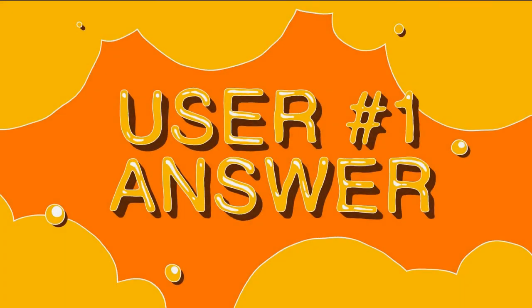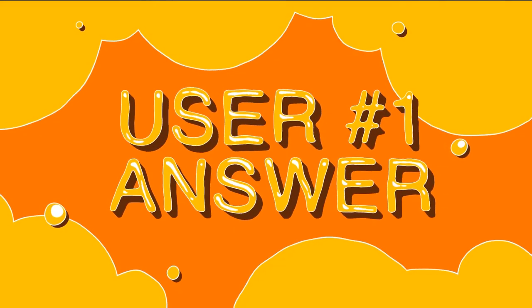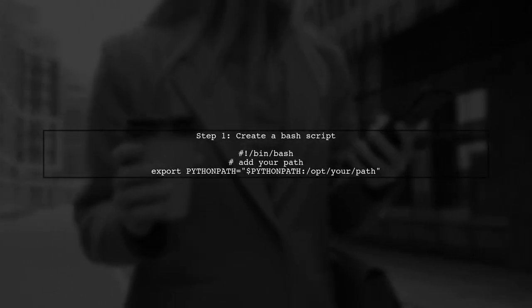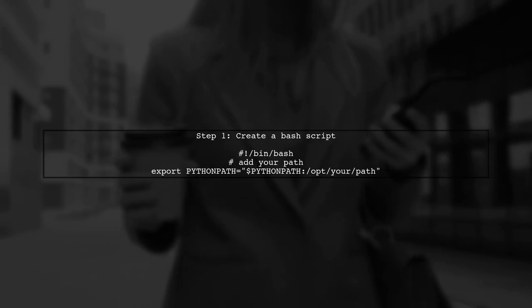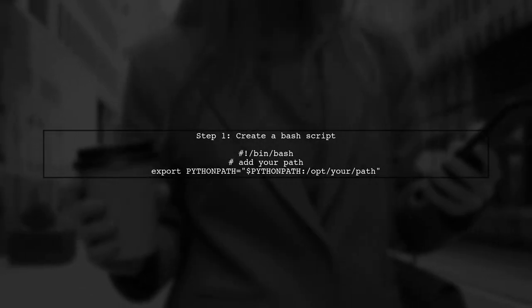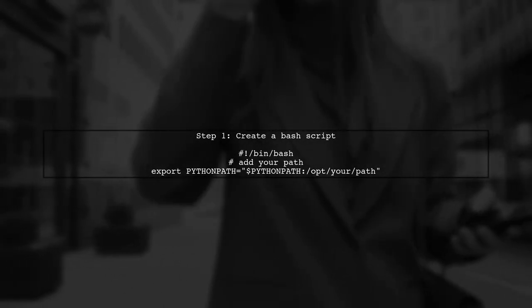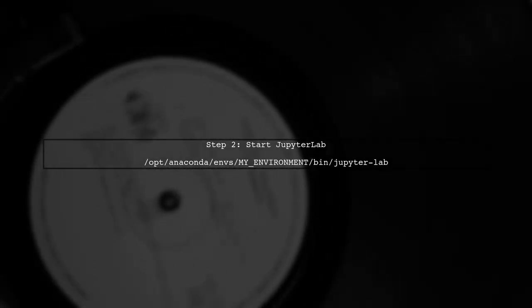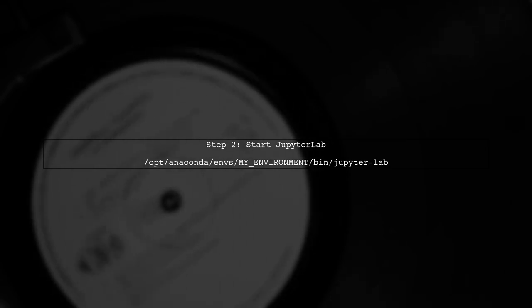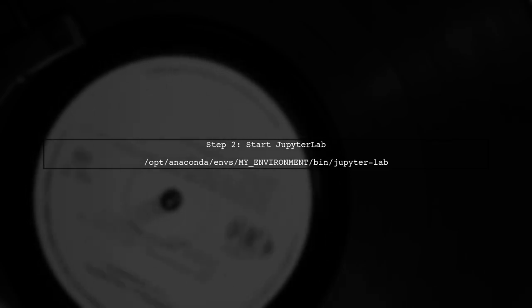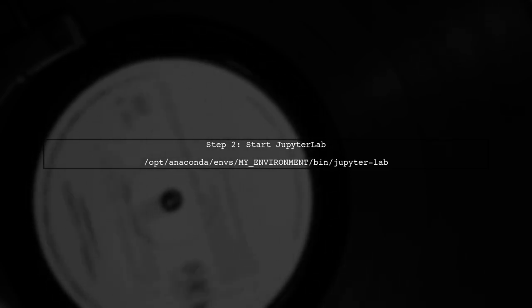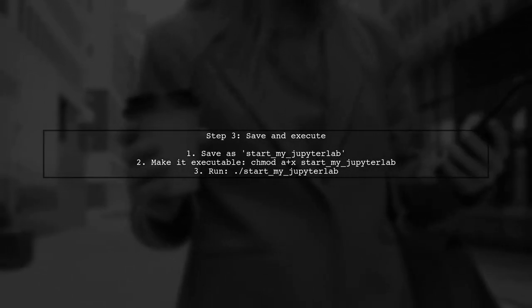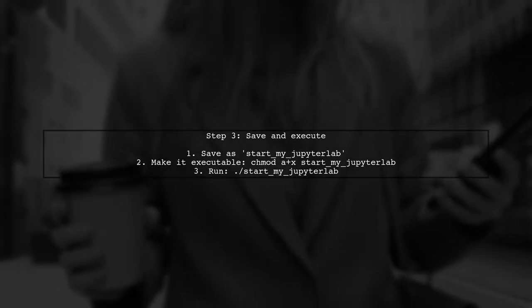Let's now look at a user-suggested answer. To set the Python path for JupyterLab on Linux, create a bash script. First, add your desired path to the Python path variable. Then, start JupyterLab from your specific environment by including the path to the JupyterLab executable. Save the script as start my JupyterLab, make it executable, and run it in the shell to launch JupyterLab with the updated Python path.